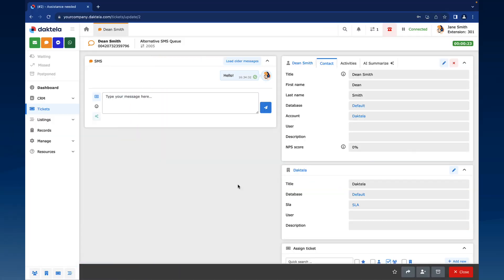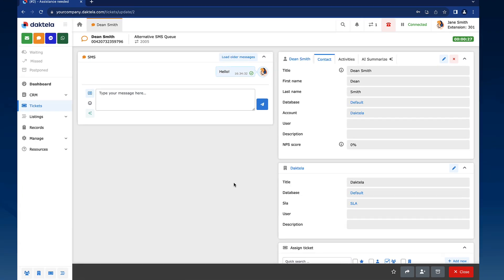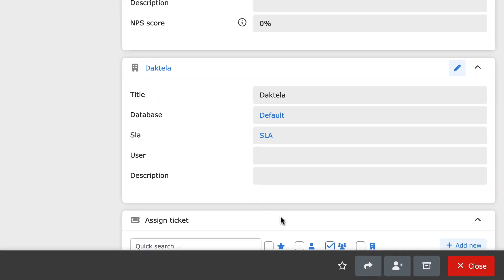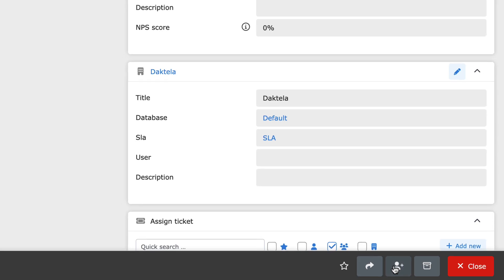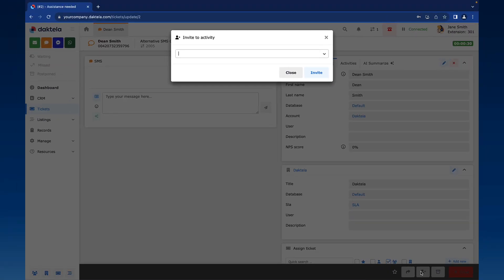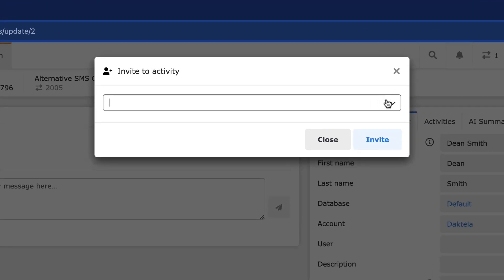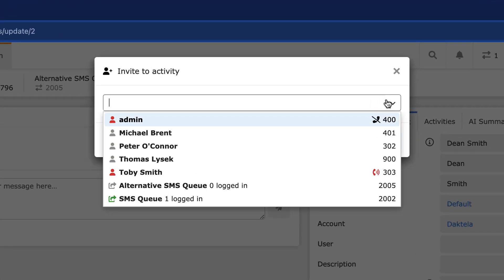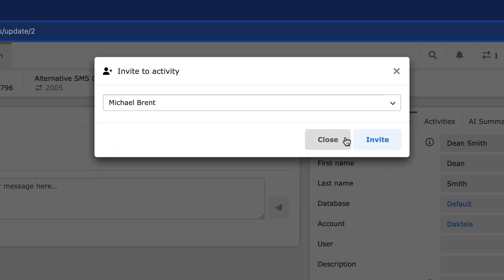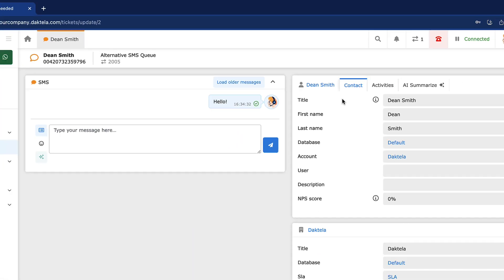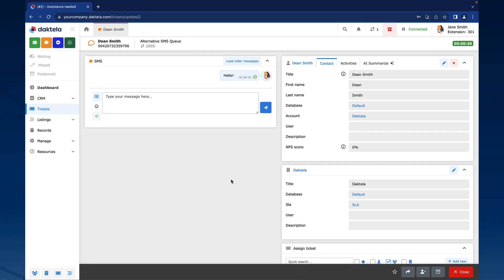To invite another agent to an SMS chat, go to the SMS chat tab. Click the Invite button. This will open the Invite to Activity window. Select who to invite to the SMS chat. You can choose a specific person or a queue. Click Invite. You and the agent you have invited will now both be chatting to the customer.